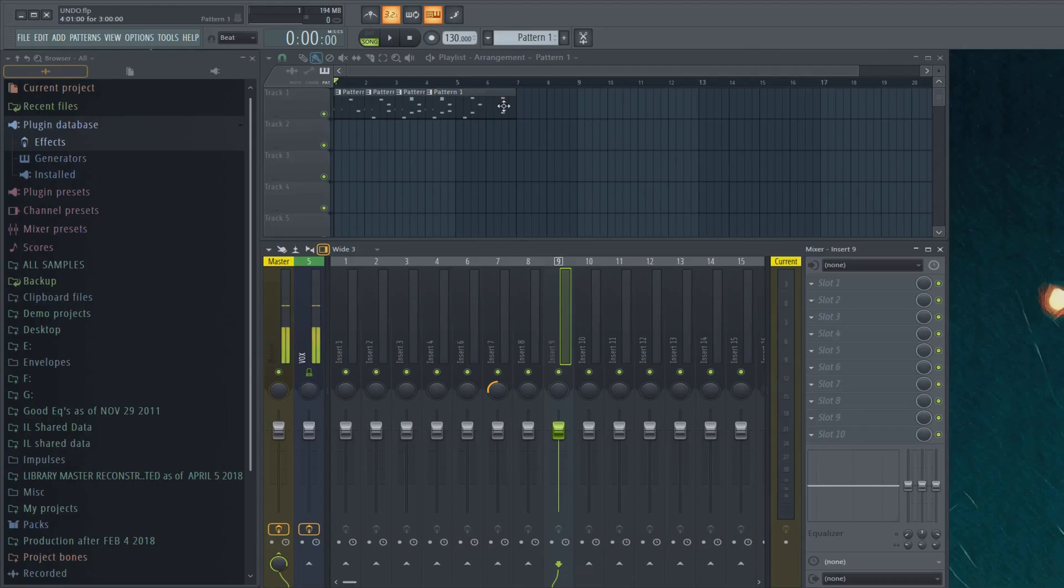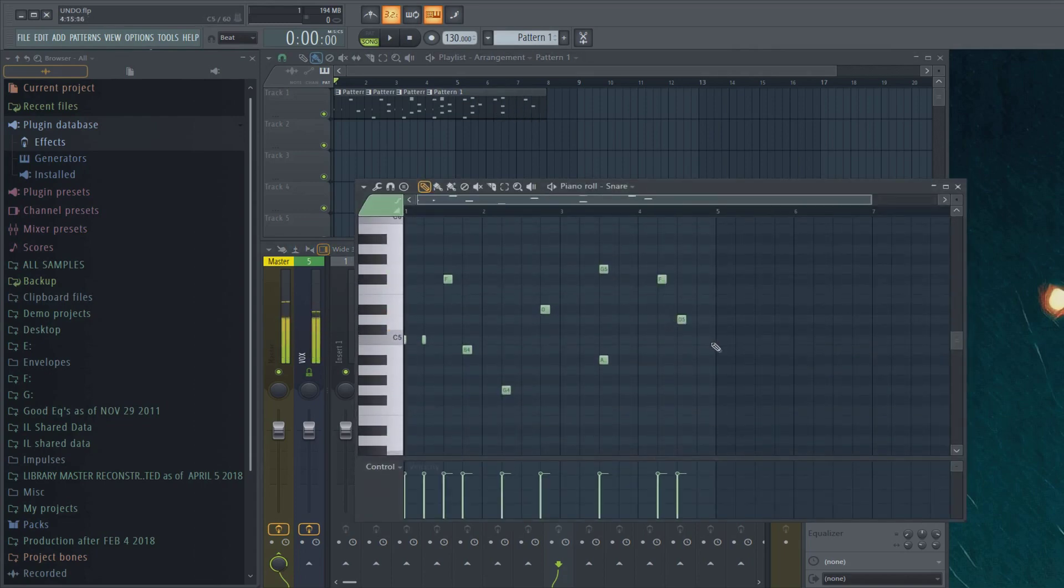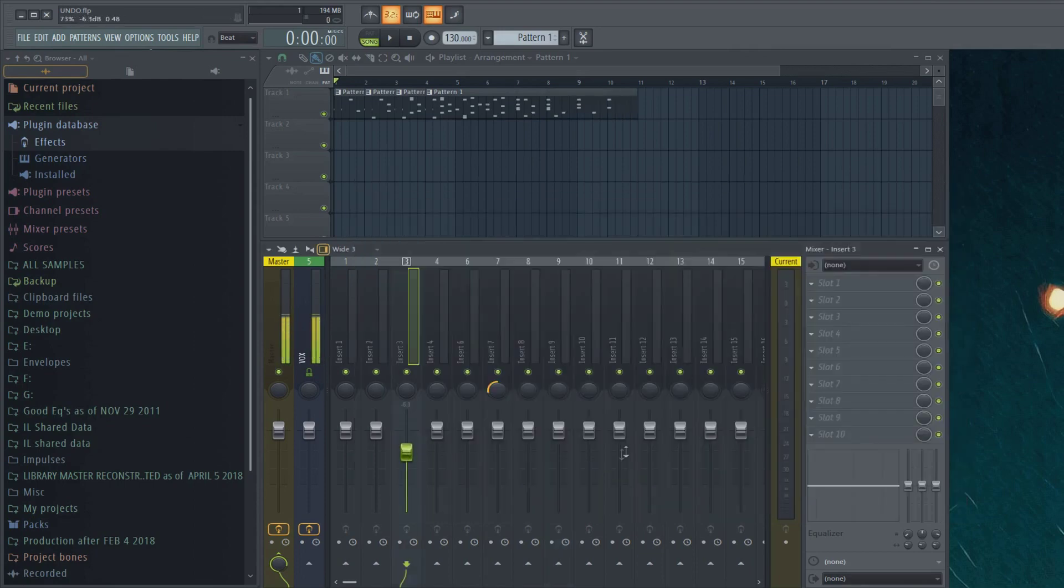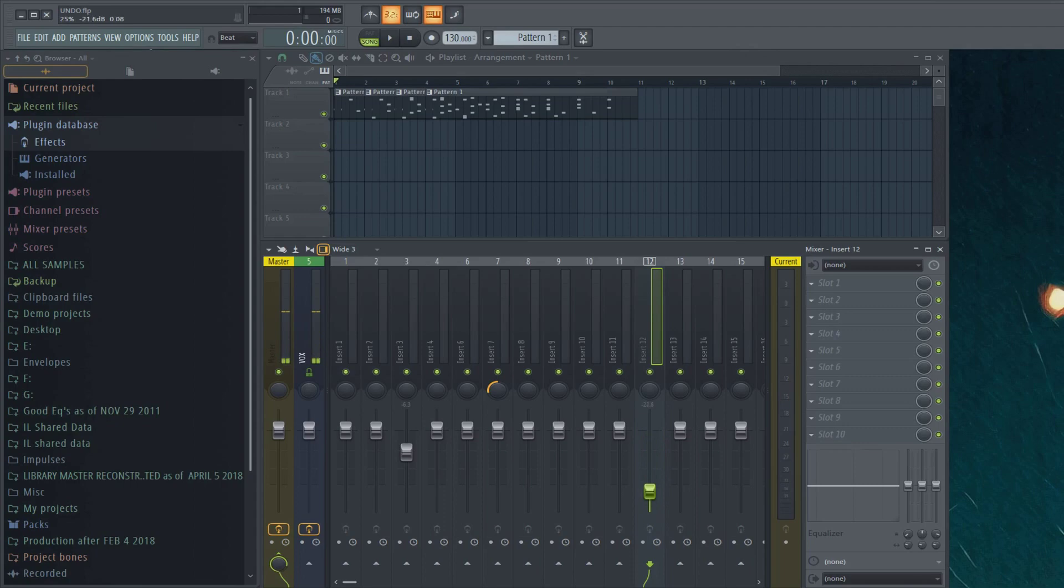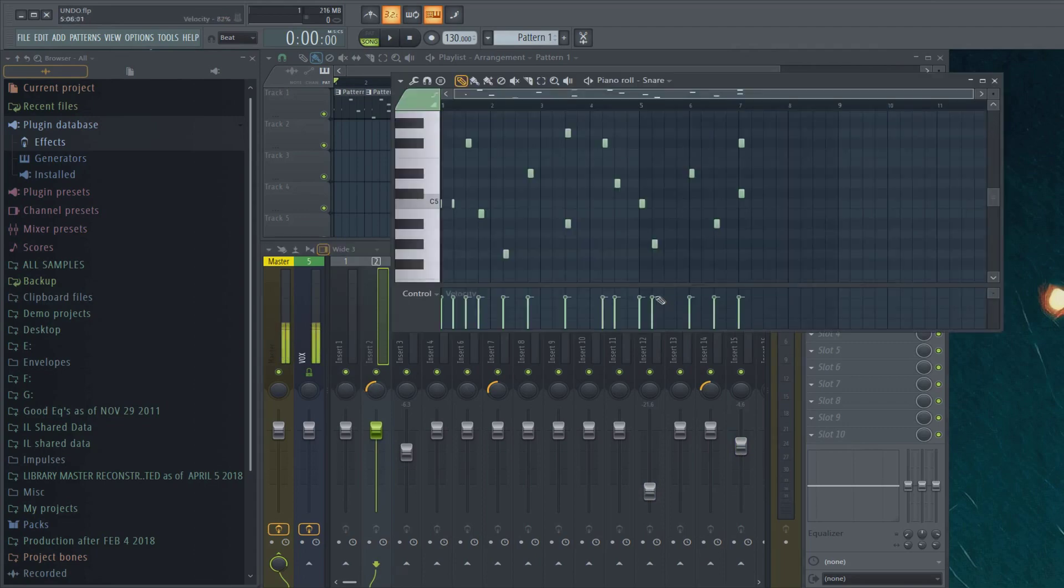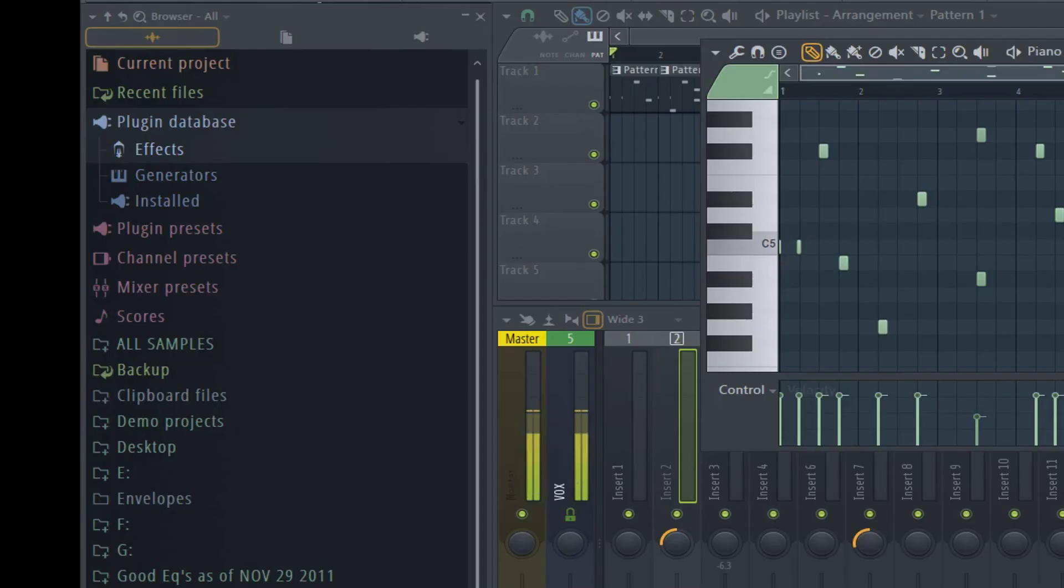Let's say you had done a whole bunch of knob tweaks and maybe some piano roll notes. I just wrote some random stuff in here. Fader moves. We had a whole bunch of stuff I just did.